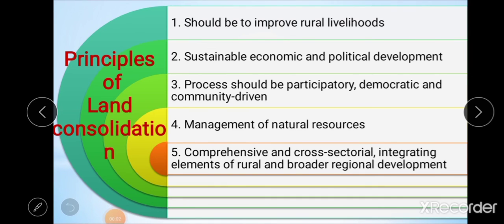After the components of consolidation, we see the different principles of land consolidation. These principles were suggested by FAO in 2003. There are five principles: first, it should improve rural livelihood; second, sustainable economic and political development; third, the process should be participatory, democratic, and community driven; fourth, management of natural resources; and fifth, it should be comprehensive and cross-sectorial, integrating elements of rural and regional development.